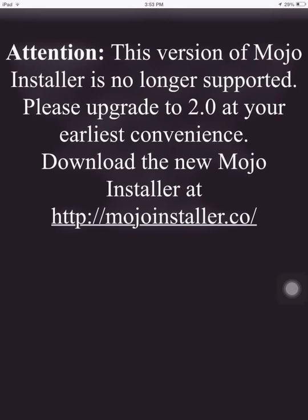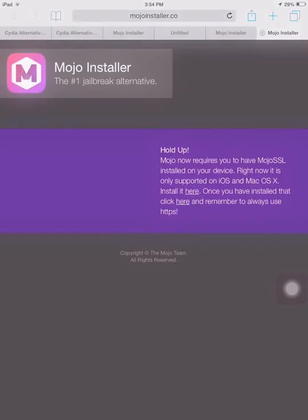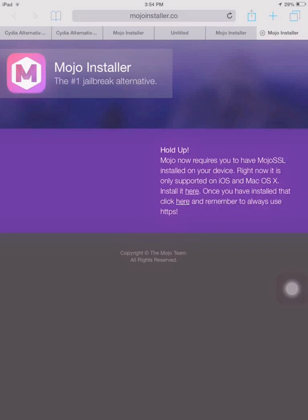So I'll have its link in the description. So let's go and download the new Mojo Installer. Here it says there's a message which says: Hold up, Mojo now requires you to have Mojo SSL installed on your device. Right now it is only supported on iOS and Mac OS X.